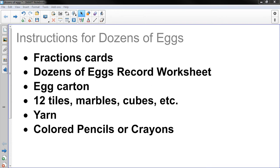Hi, this is Mr. Knowles and this is a video about a game that we're going to be playing in class called Dozens of Eggs. You can also play it at home if you have the materials, which are pretty easy to get. So let's get started with the instructions.